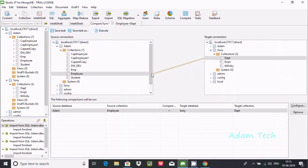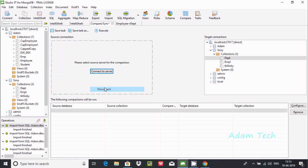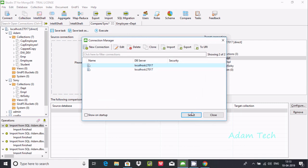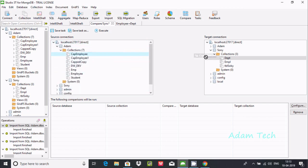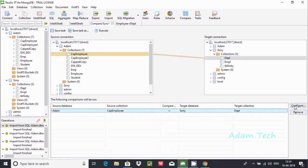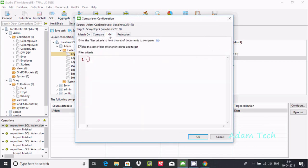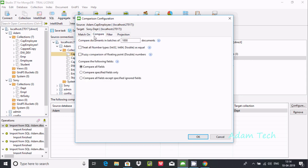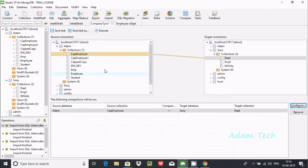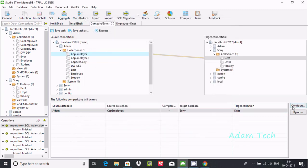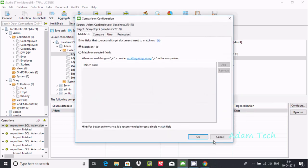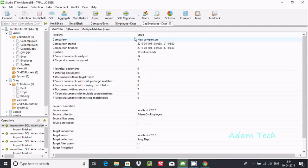If you want to disconnect, click 'Remove Comparison' or disconnect. You can then select another database. I am going to compare the 'cap employee' collection. Let's configure — set the match field and compare. Configure with dpt_number as the match field and execute.